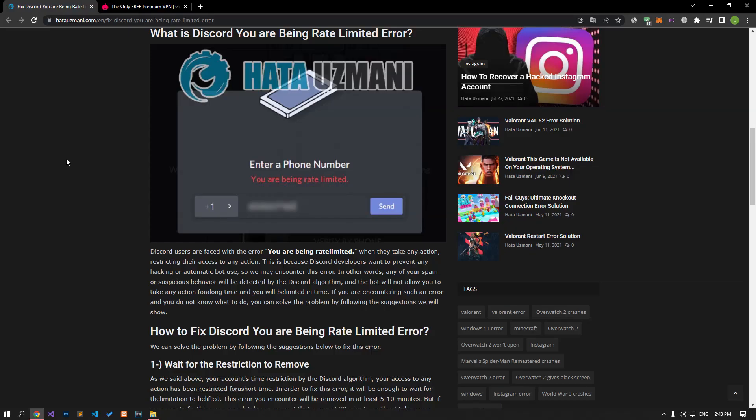Hello everyone, welcome to the Bug Expert channel. In this video, we will talk about solutions for friends who encounter the Discord you are being rate limited error.